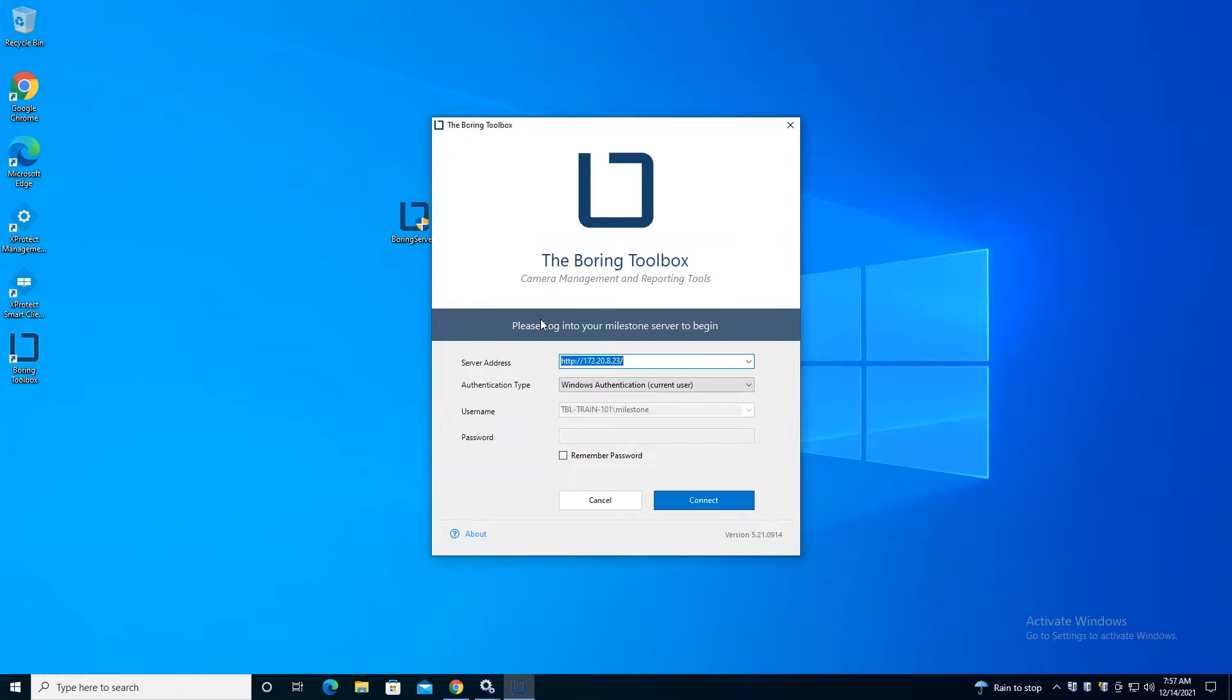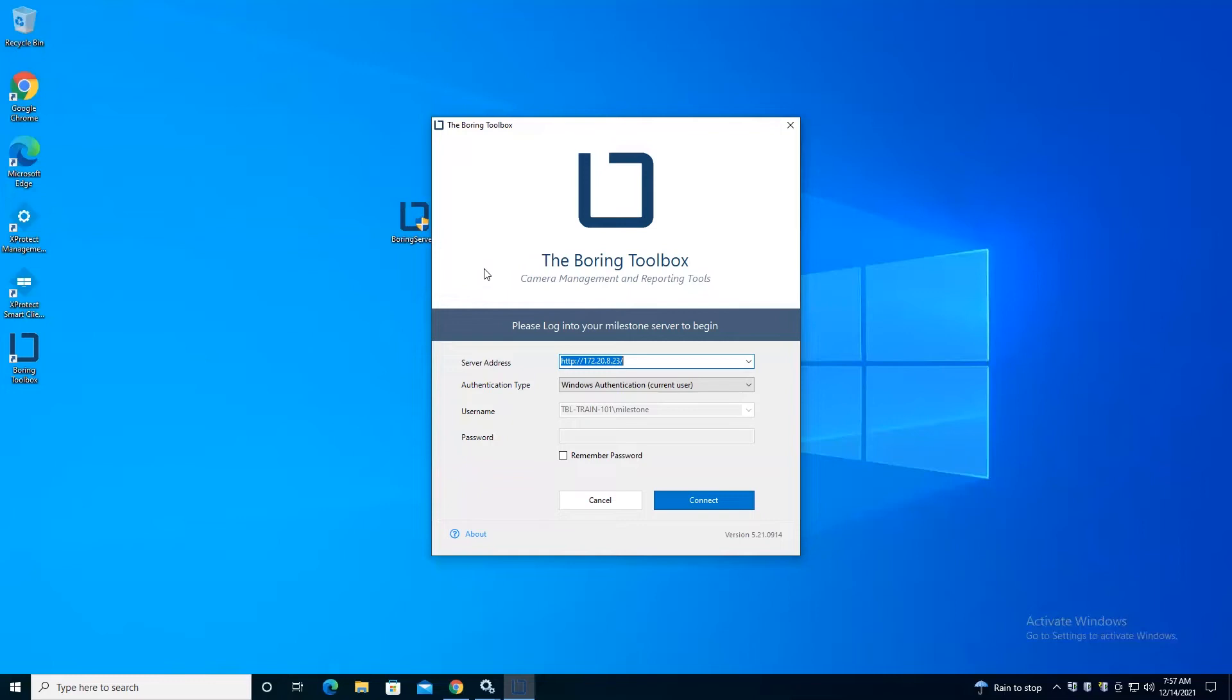Currently, the license does reside on the Boring Toolbox client, so you will have to activate each and every one of those clients. We are working hard to figure out a way to get the license pushed back into the server so that we don't have to do this for every single client.